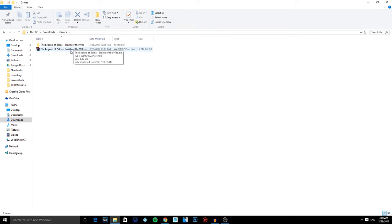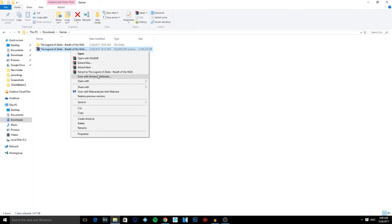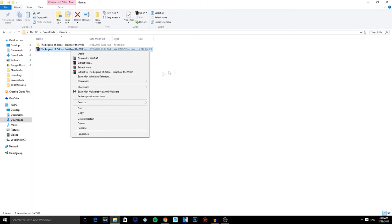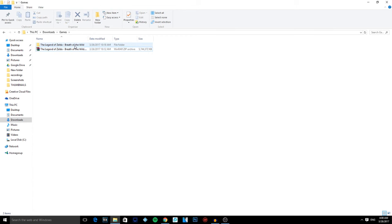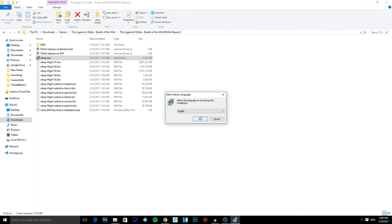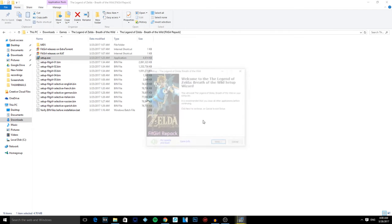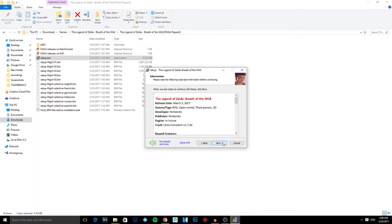You're gonna have this file. Basically right-click and press extract to Legend of Zelda or whatever your game was. You're gonna get this folder right here. Double-click, basically install the program like you install any game or program. That's okay, next, next, next, next, next, next.